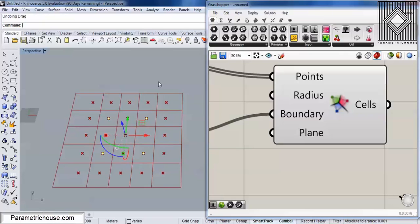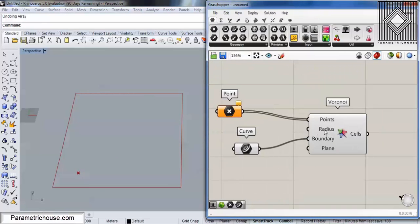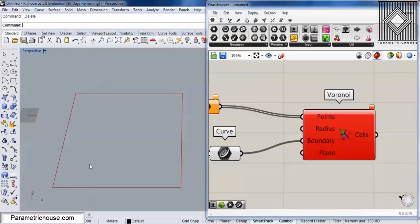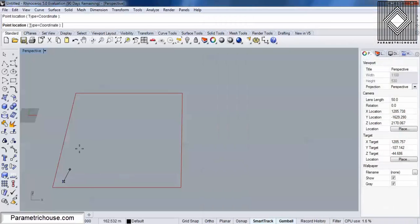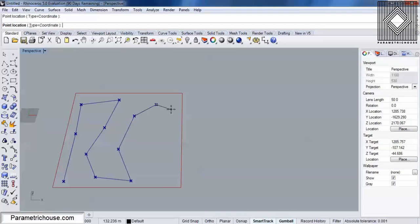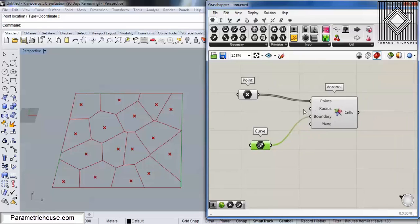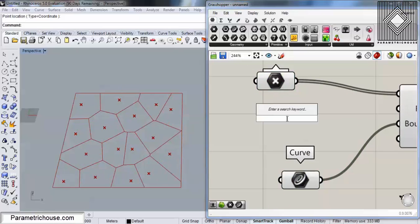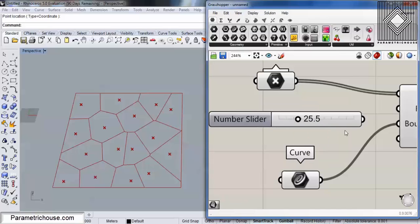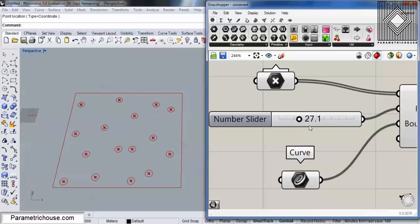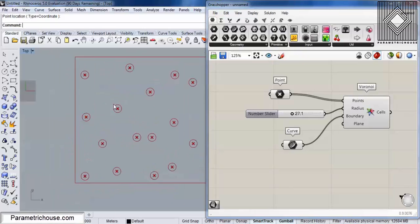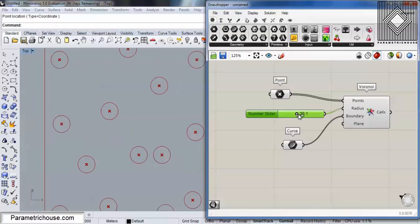The next point about Voronoi is that it has a radius. We can define Voronoi using two methods for producing cells. The first method is mathematical — it uses the Delaunay mesh, which I'll talk about. The second method is a simple geometrical method that uses a radius. If I give a number to the radius input, you can see that you can produce the Voronoi cells by drawing a circle around the points and growing the radius.